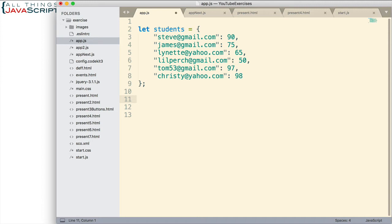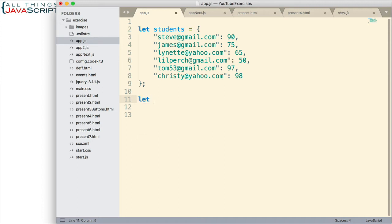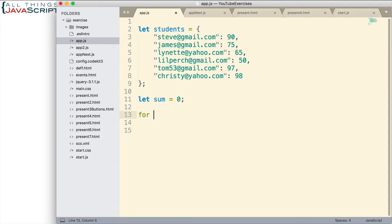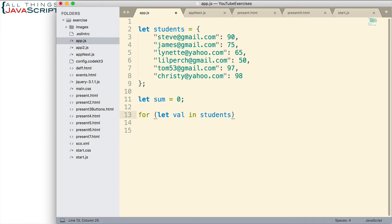So first off, let's say I want to sum these scores. I want to get a total for all of them. So I will set up a sum variable, and then we can use a for-in loop to loop through all of those key-value pairs within the object. This will allow us to loop through those.